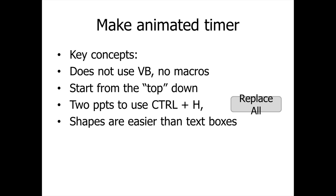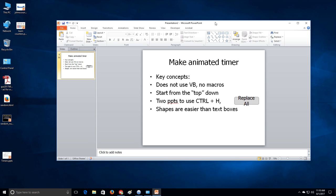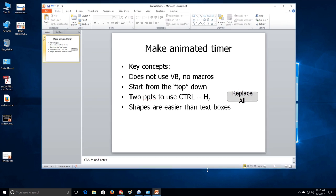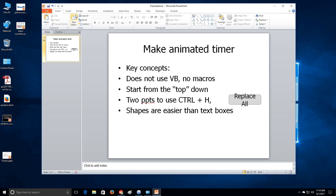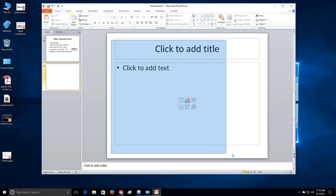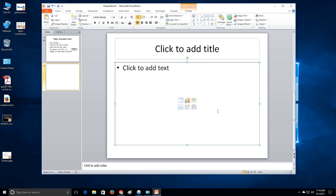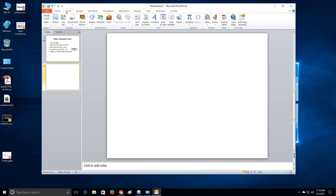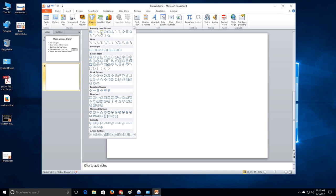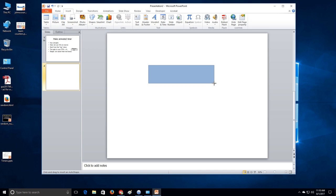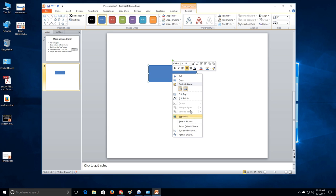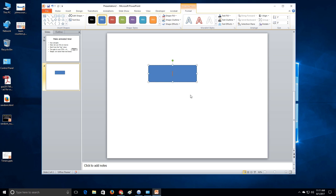Alright, so let's begin. What we need to do is we need to get a new slide here, clear it off, insert a shape, we'll do a rectangle. Go to the drawing things and make it a nice even size, like one by three, and then insert some text. And we're going to do zero, colon, X, nine.